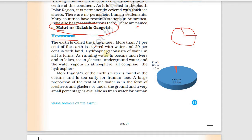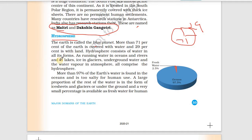29% of Earth has land and 71% has water. Hydrosphere consists of water in all its forms — such as ice, running water in oceans, rivers, and lakes.